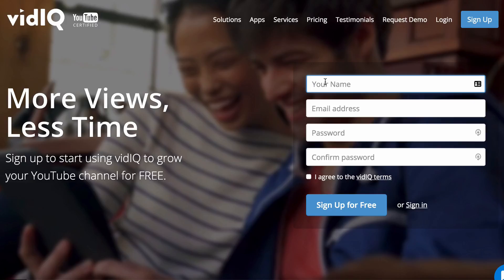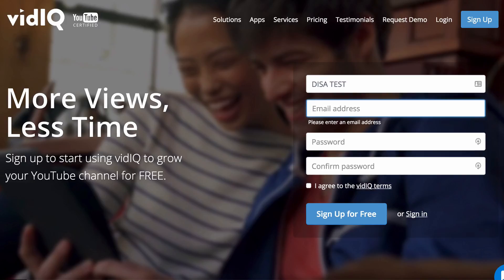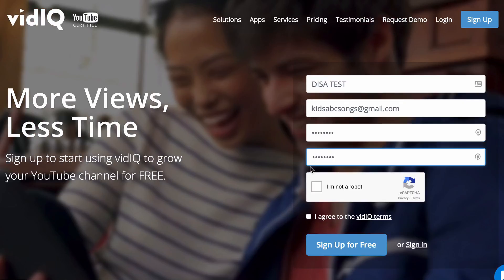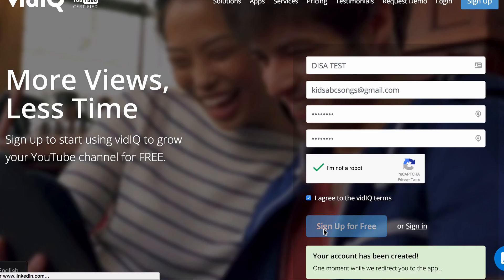You can sign up and use the Chrome extension for free. They do have some paid plans which unlock extra features, but if all you want to do is see the tags, the free plan is more than enough. Fill in your name, email, and password twice, confirm you're human, and read the terms before agreeing.